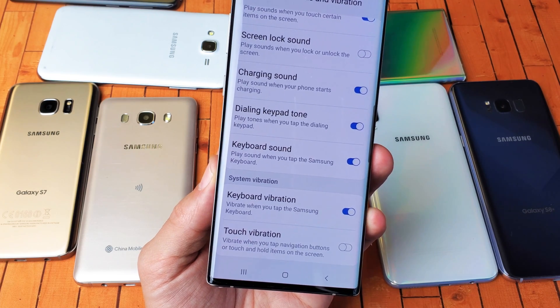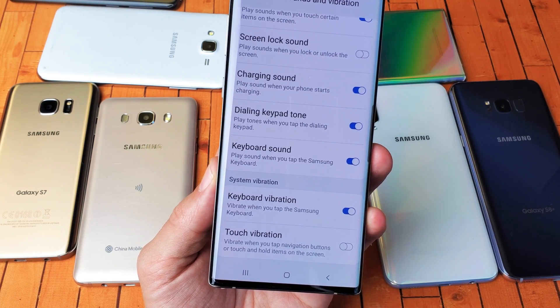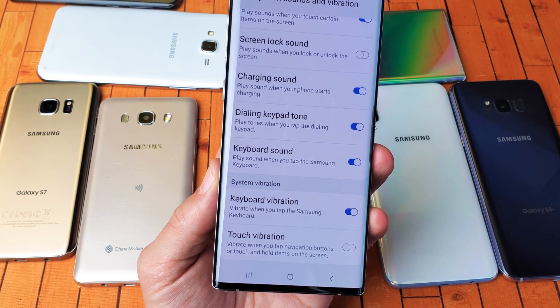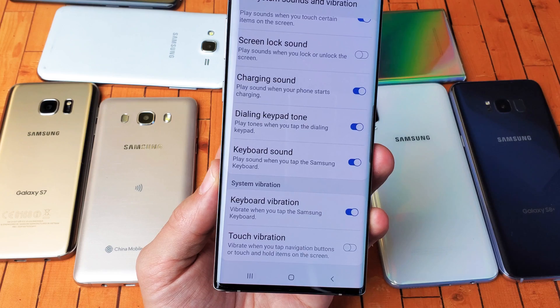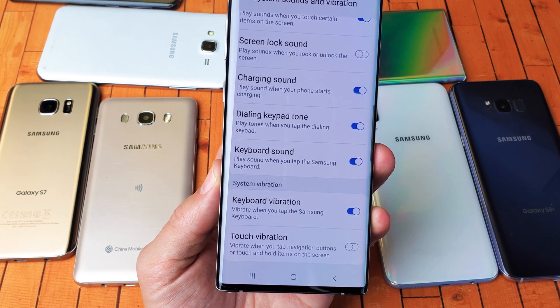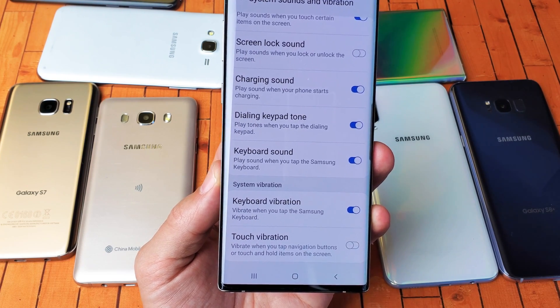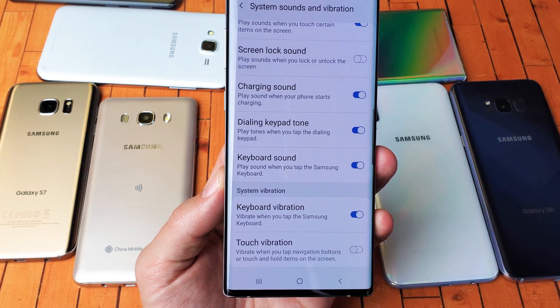This is going to apply to pretty much all Samsung Galaxy phones. You want to be able to turn on or off the keyboard click sound as well as the keyboard vibration.